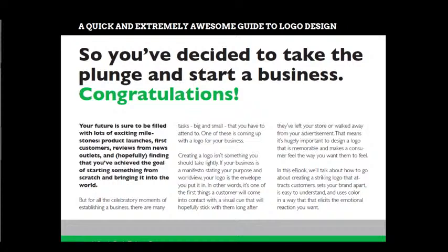If your business is a manifesto stating your purpose and worldview, your logo is the envelope you put it in. Your business can be a form of a letter or manifesto, but you enclose it inside an envelope — and that envelope is basically your logo. In other words, it's one of the first things the customer will come into contact with — a visual cue that will hopefully stick with them long after they've left your store or walked away from your advertisement.